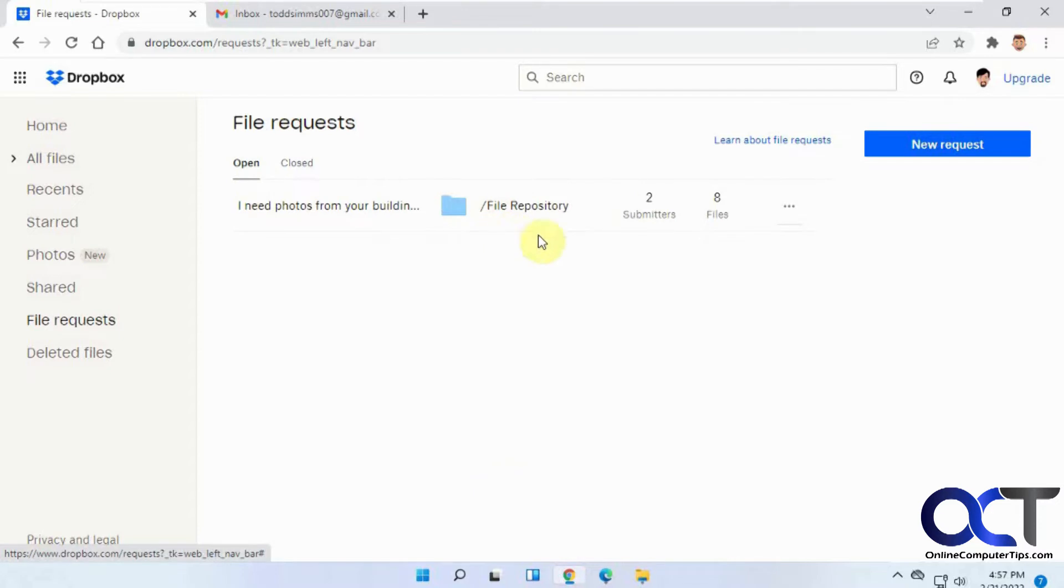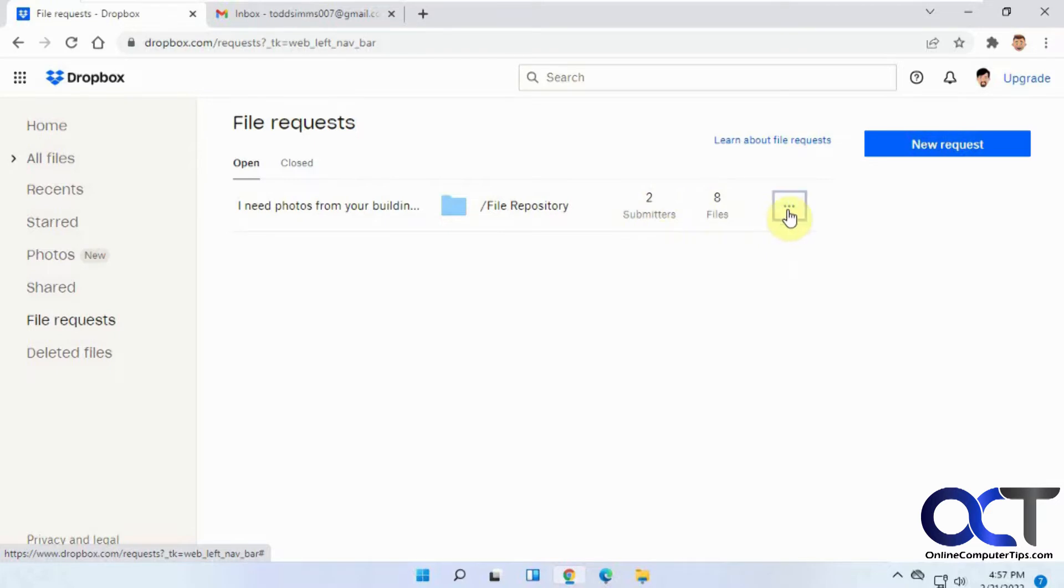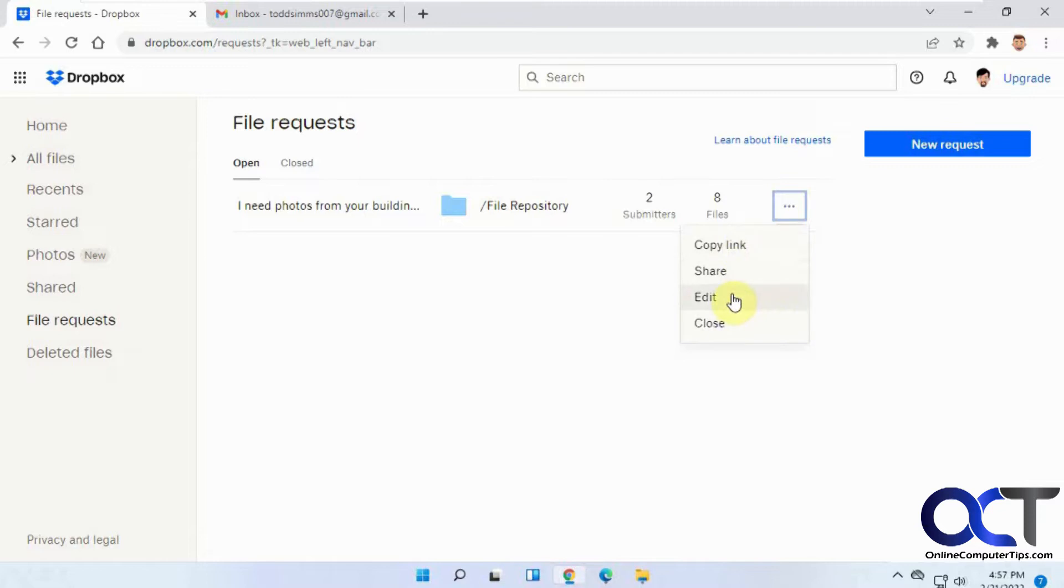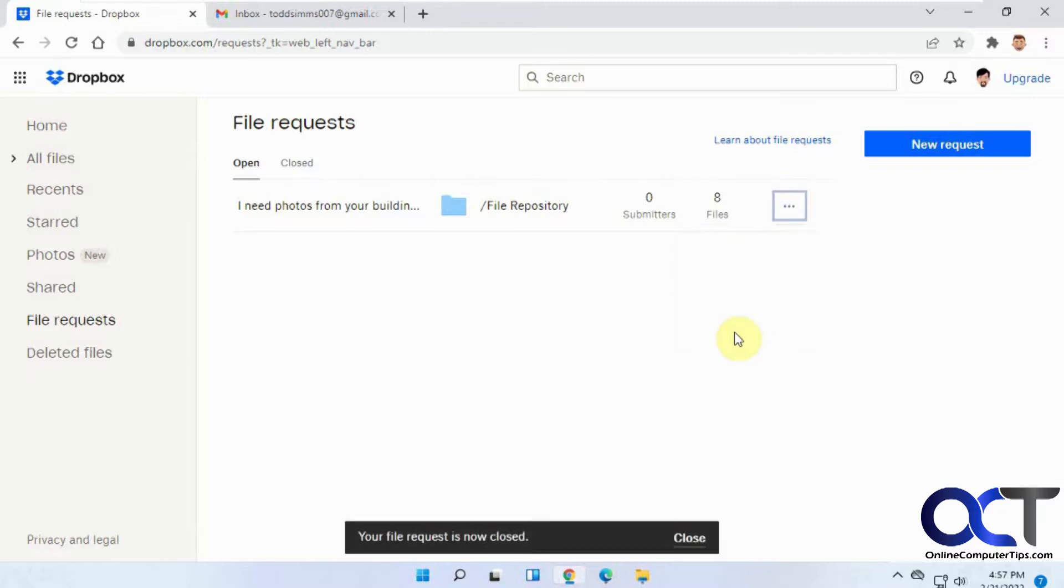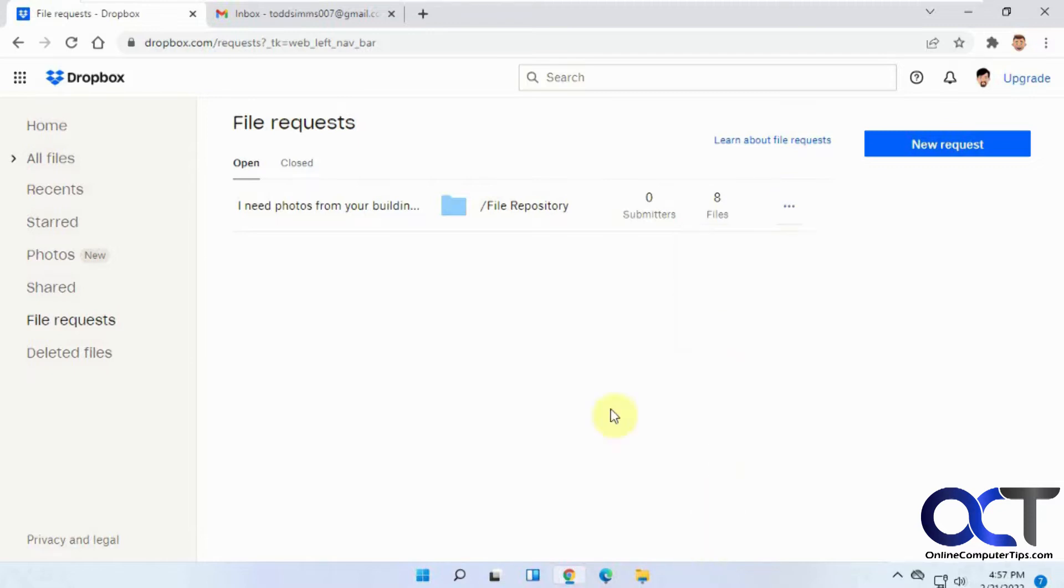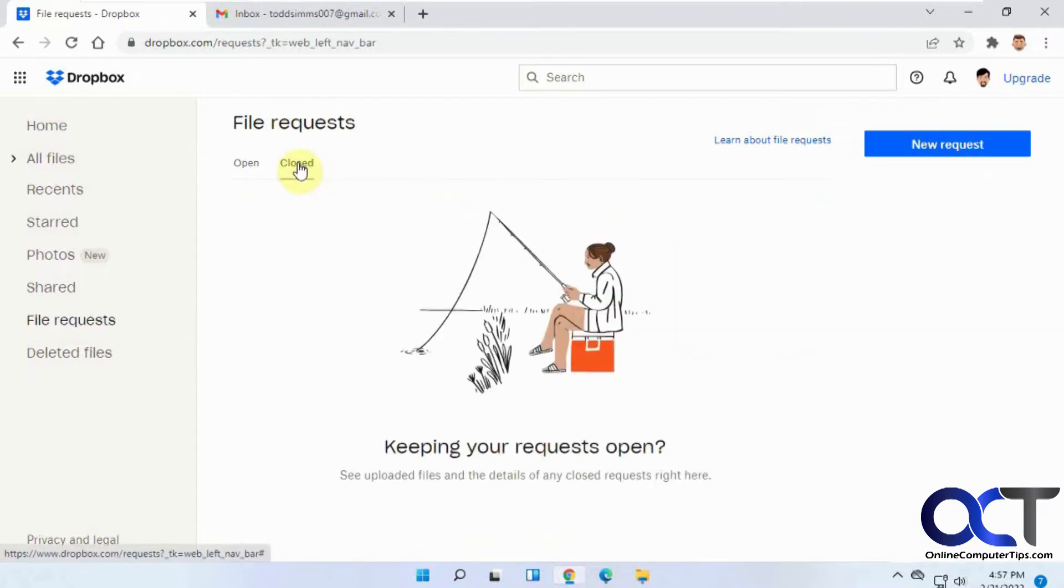So here's one from before. It tells you the number of submitters that actually submitted files - you might have 10 people you sent it to, and this will tell you how many of that 10 have submitted files and the number of files. Then you can come here and copy a link if you want to send this request to somebody else, or share it, edit it, or close the request.